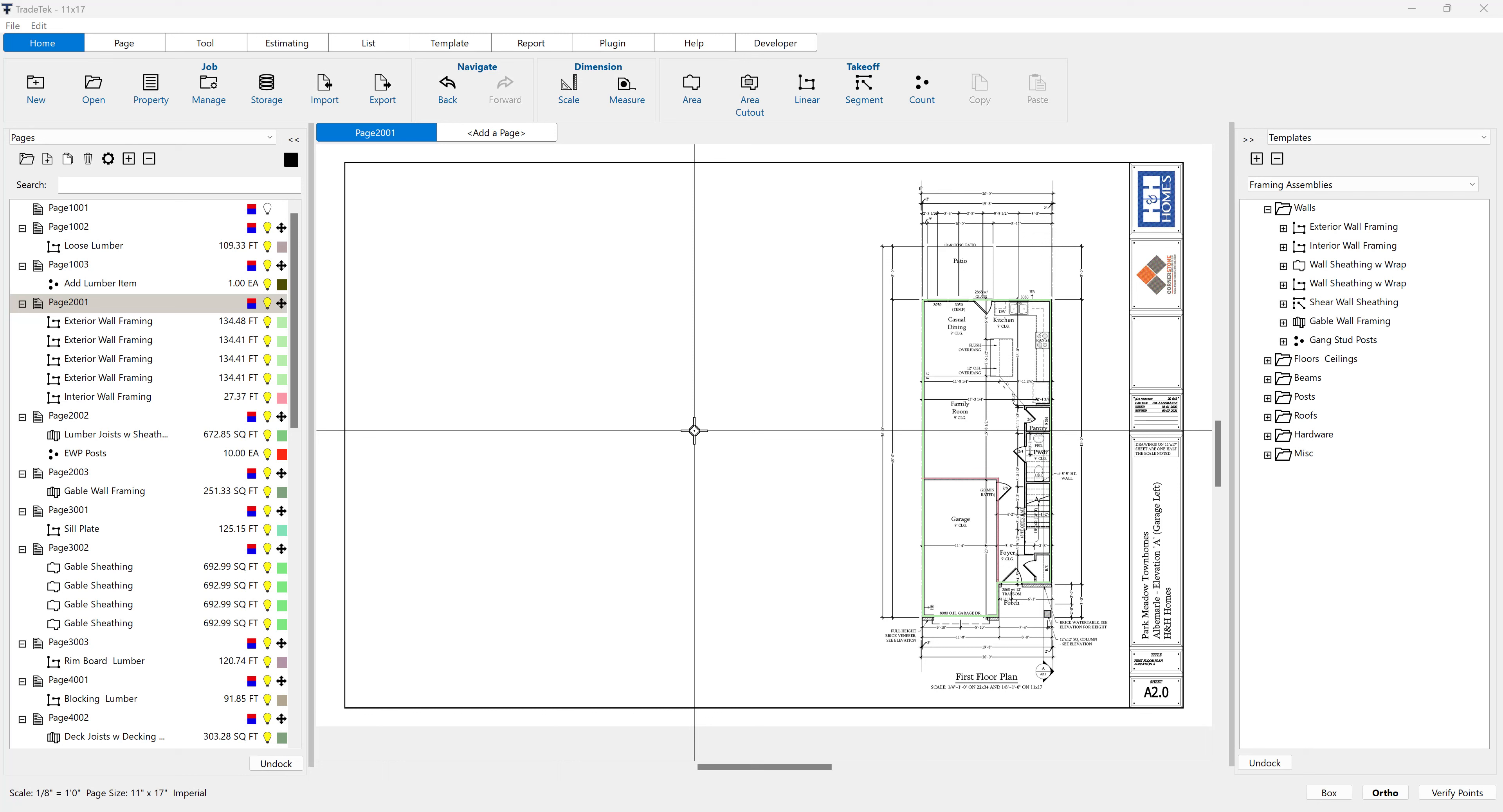In this video, we're going to take a look at the page zoom and pan functionality in Trade Tech software.